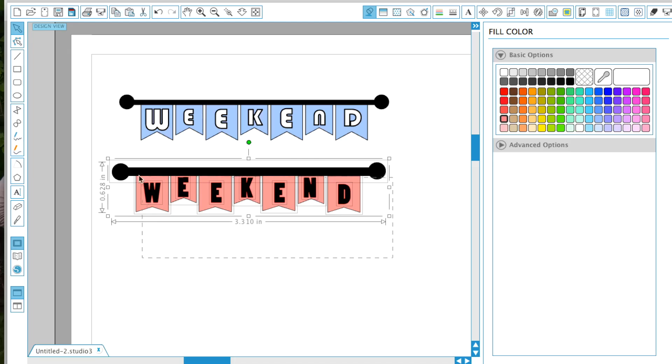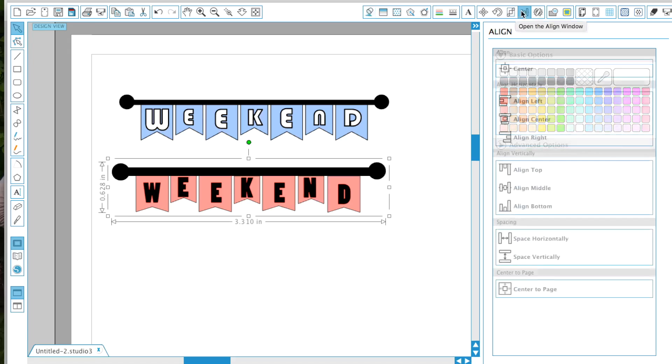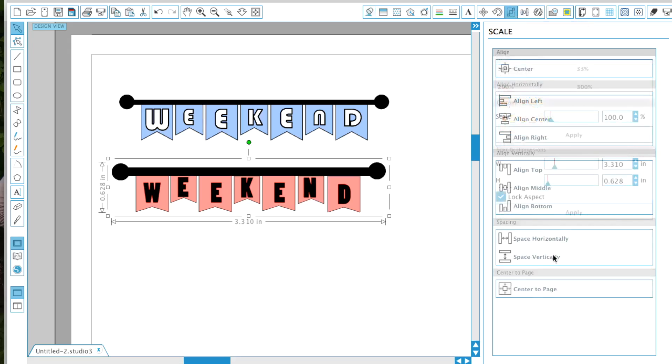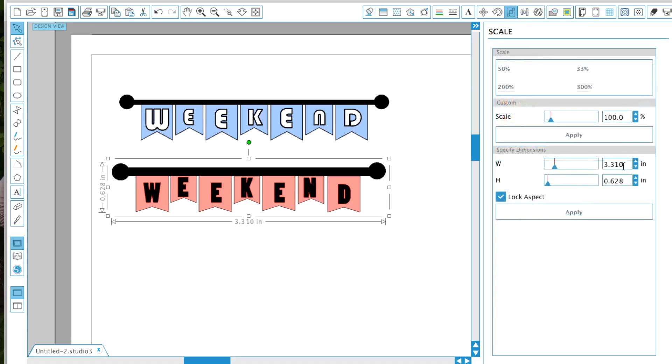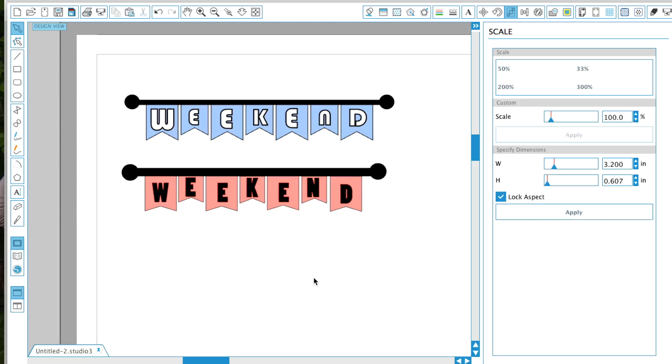We're almost done. The last thing I'm going to do is group it and then change the size. For this I usually like to make it just a little bit bigger than the weekend boxes. I'm going to make them I think like 3.2, and we're going to keep the lock aspect on here so it stays proportional. And there you go.